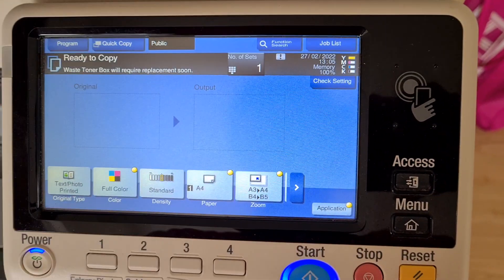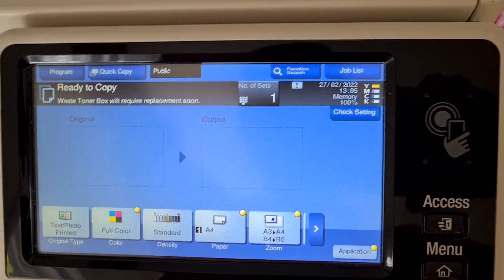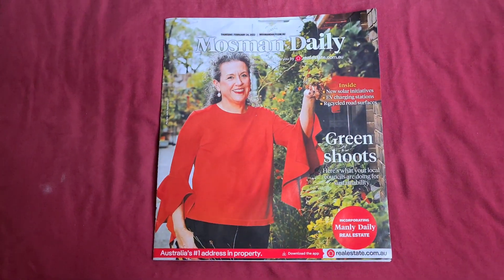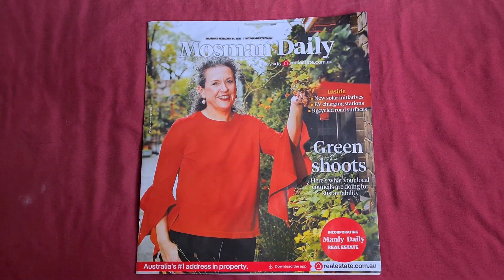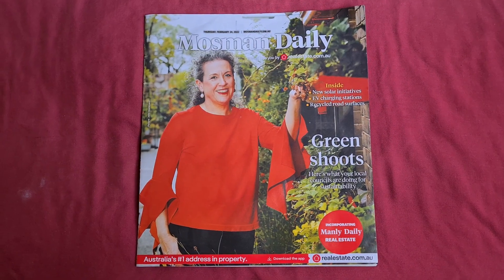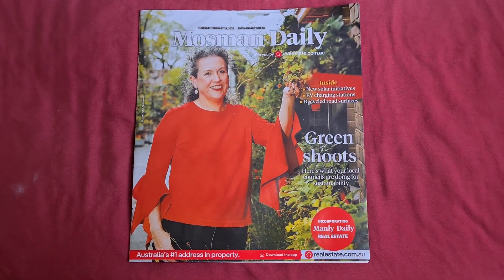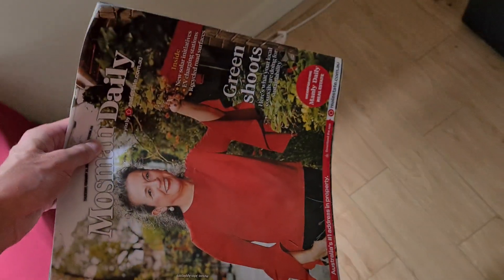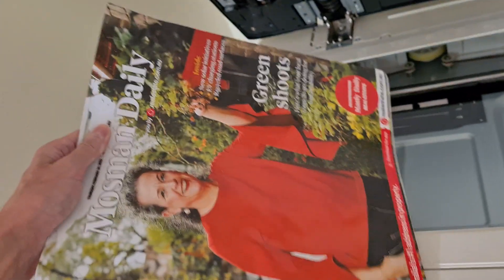Okay, let's see what we have here — what's called a Mossman Daily, I call it a snooty magazine. So we're just going to photocopy this front cover of our snooty magazine.